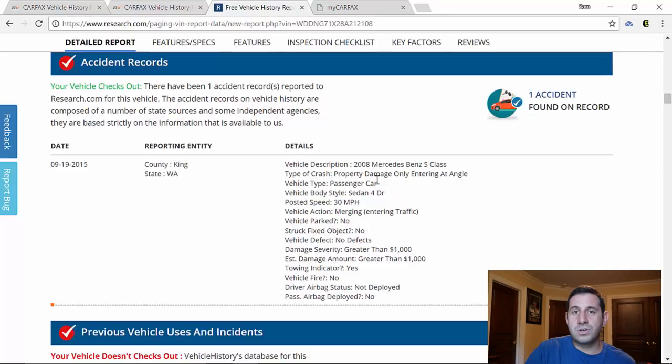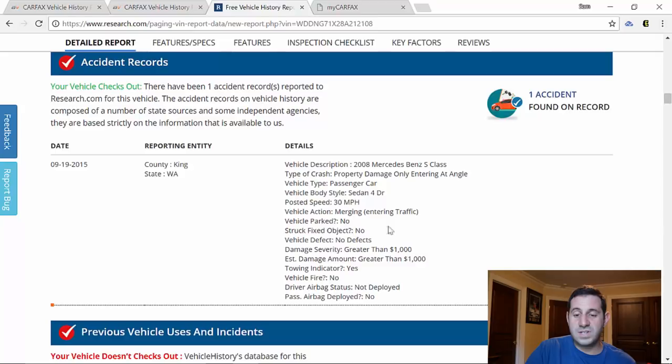It said that the posted speed was 30 miles per hour where they got into the crash. This is kind of interesting stuff and to get it for free you really can't beat it. So we'll continue down and it shows you previous vehicle uses and incidents.